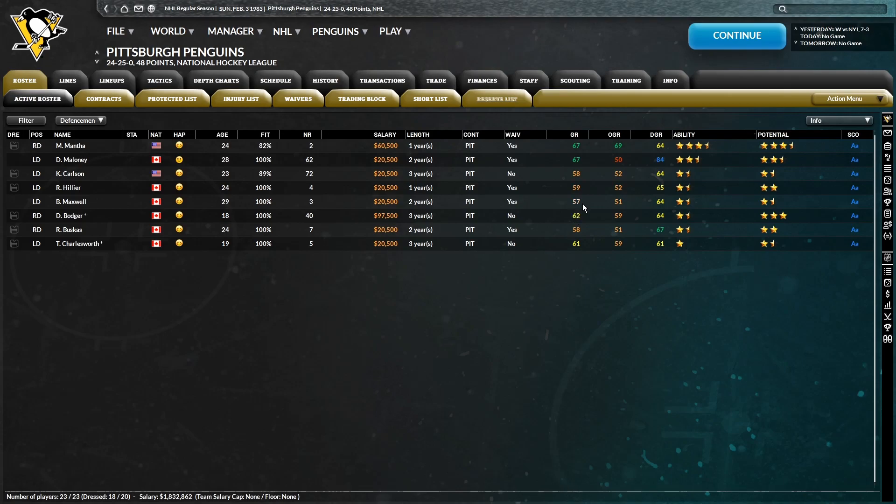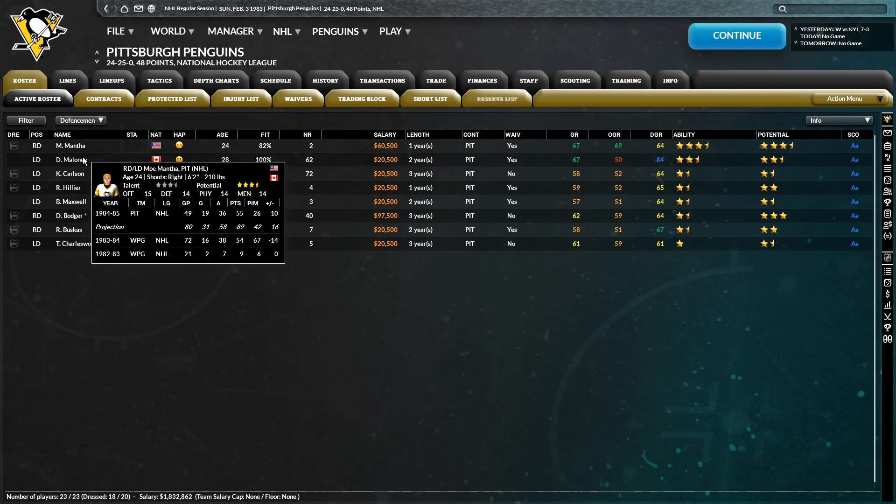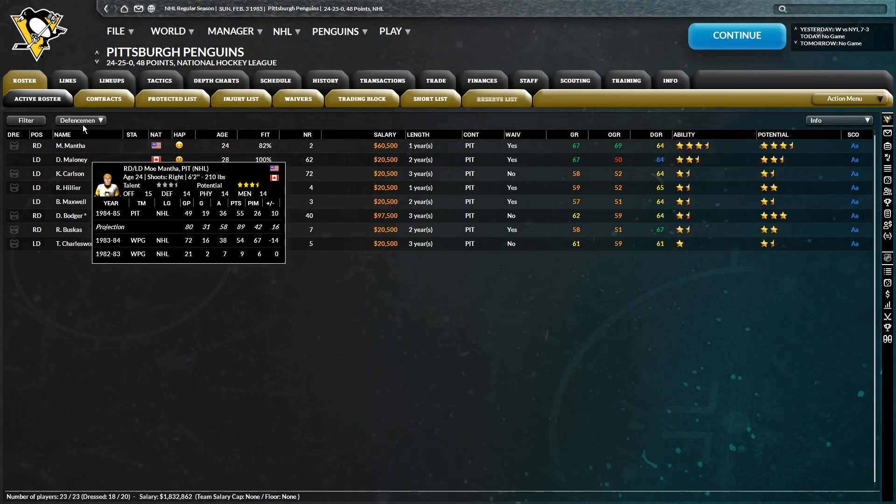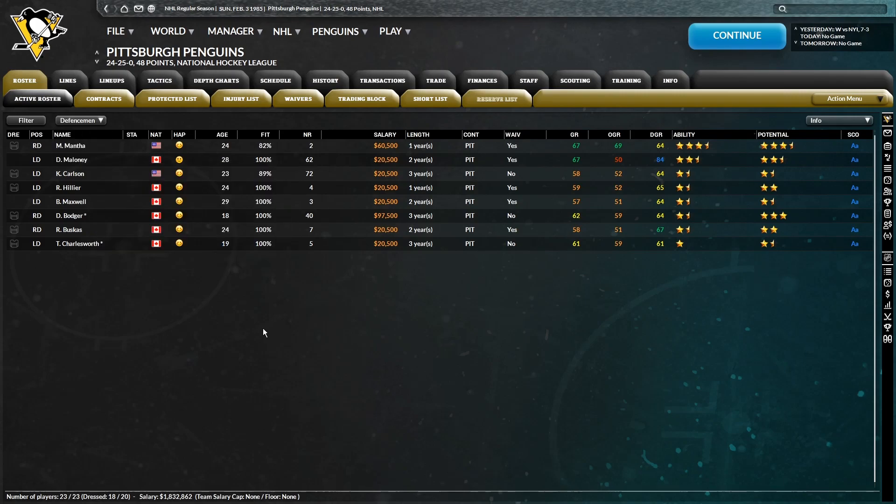And obviously, we needed a lot of help on defense regardless, because if we take a look at our roster without Maloney, we got one three-and-a-half-star guy in Manta, and that's basically everyone after that is not exactly NHL caliber.